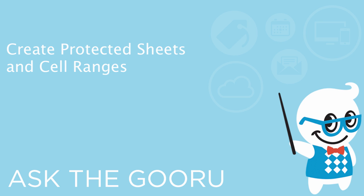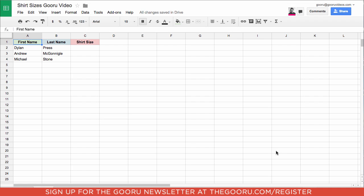Welcome back to the Google Guru. Today I'm going to teach you how to create a protected sheet or protected range of cells within a sheet. This can be very useful if you'd like to limit the editing abilities of those whom the sheet is shared with.